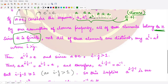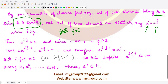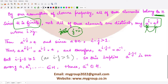Some elements must repeat, so we assume a^i = a^j where i > j. We can rearrange to get a^(i−j) = e, the identity element. Since a is not equal to the identity, a^(i−j) ≠ a^1, meaning i − j must be greater than 1.